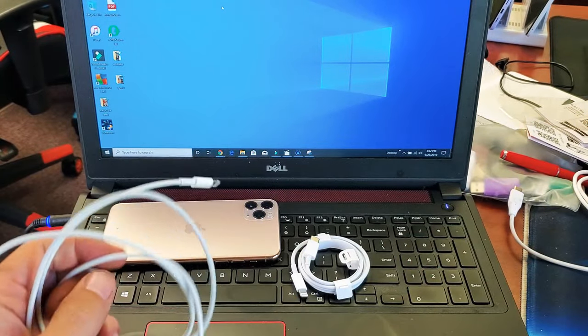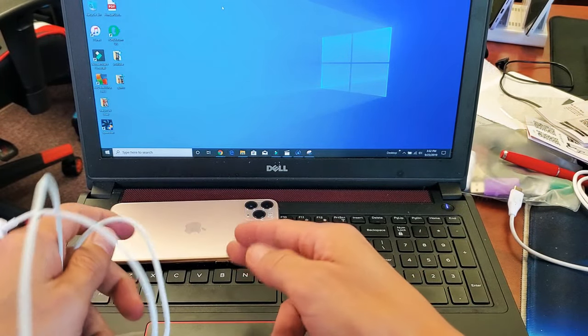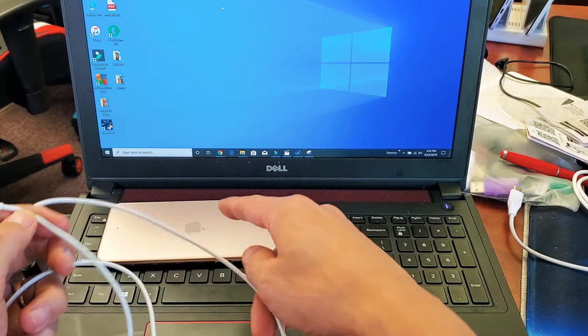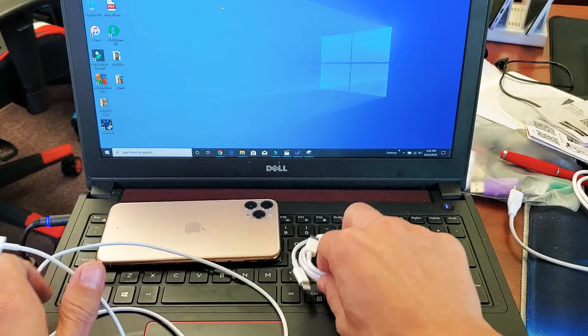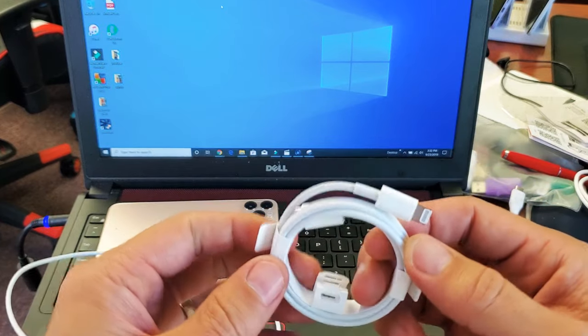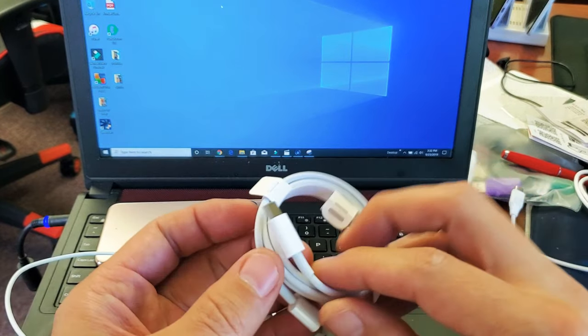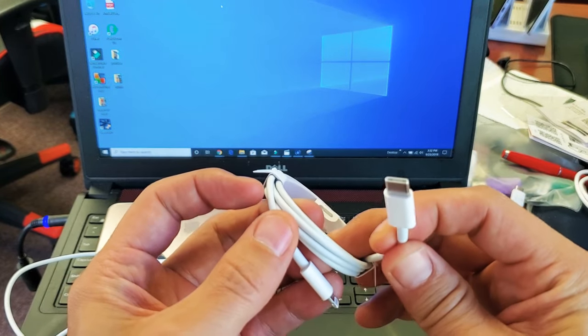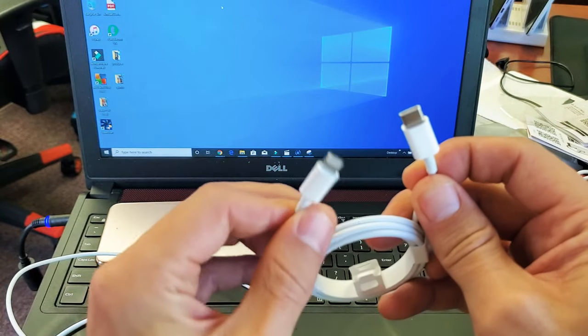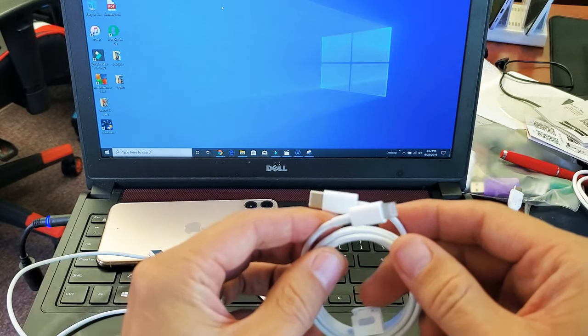if you have the iPhone 11 Pro or the Pro Max, the cable that you get, the charging cable, it's a USB type C to a lightning cable.